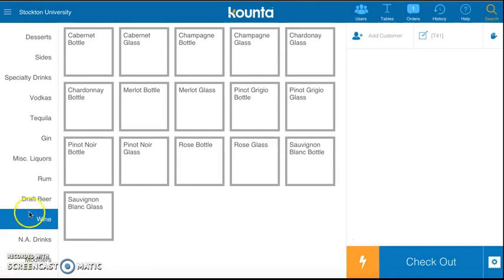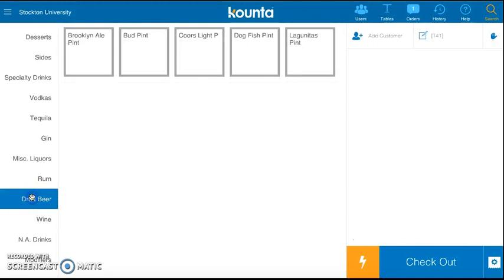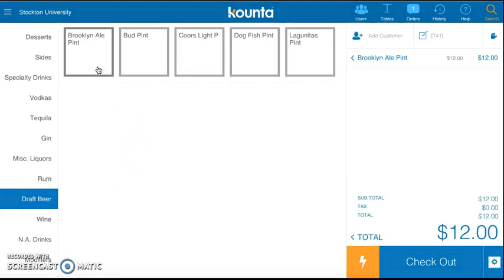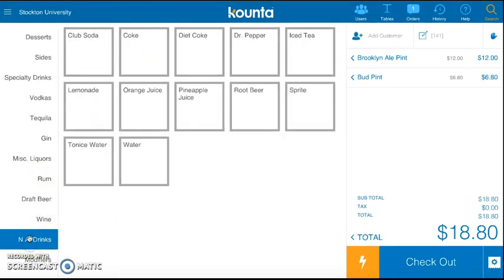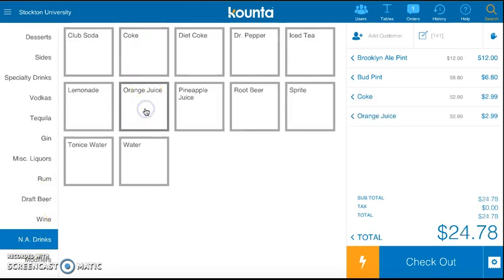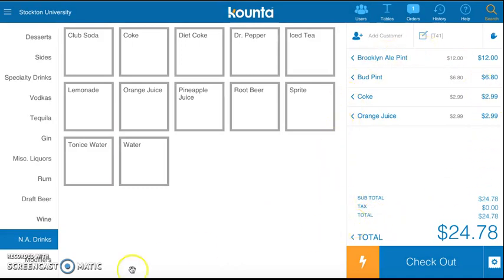Let's say these people wanted to drink some beer. I would simply click on what type of beers they want. I'm going to choose Brooklyn Ale, Bud. And then if there's kids, I will click Coke and orange juice. As you can see, it pops up on your total bill on the side.